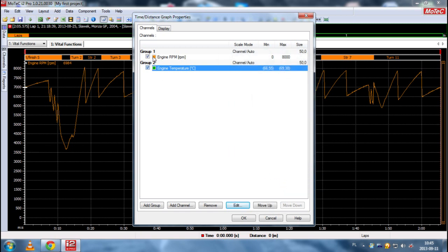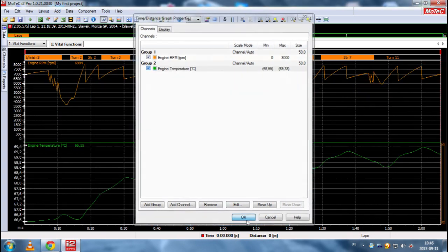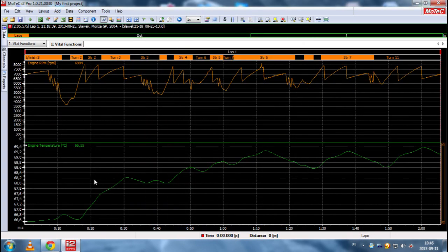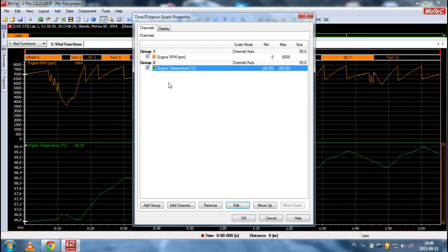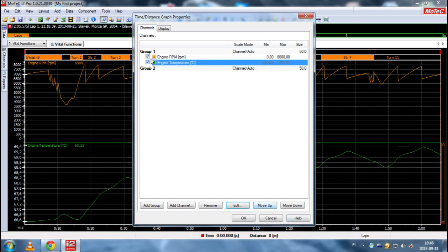As you can see, we have two groups. Group 1 and Group 2. So, if we click OK, then we'll have two separate channels. If we put engine temperature, clicking move up here, in one group,